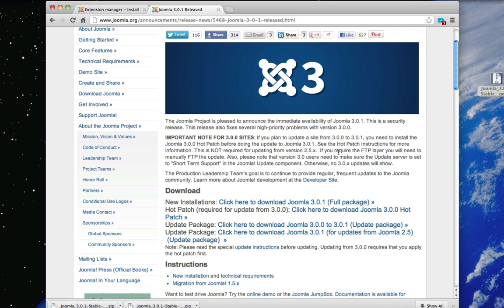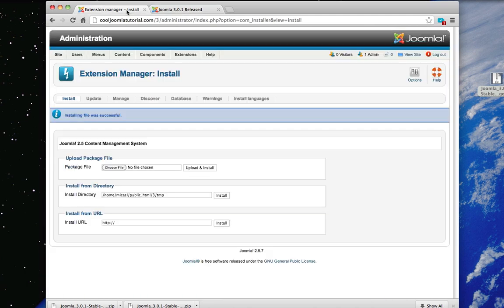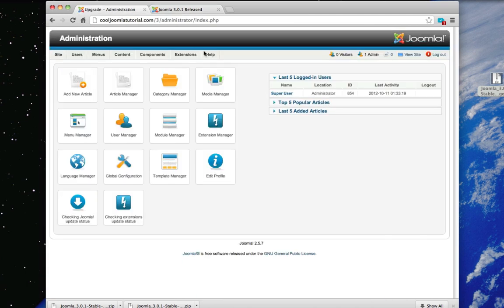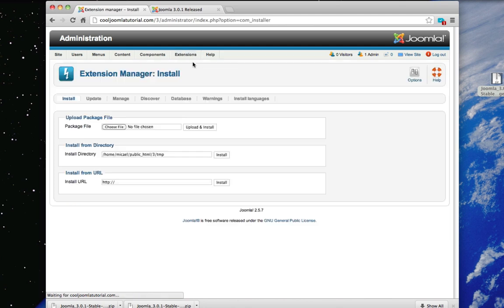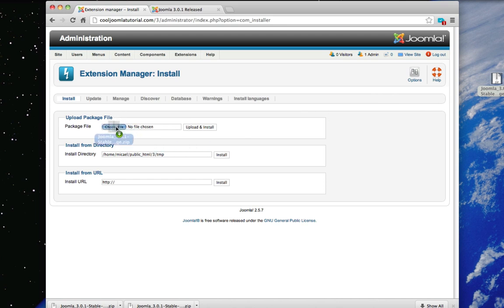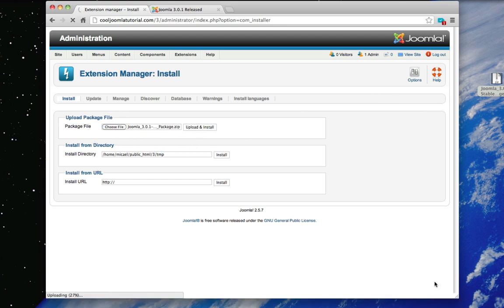Then go to your administration control panel and go to extensions extension manager and just upload the zip right there. Click upload and if you're running PHP 5.31 then you're good to go and you've just upgraded. But if you are on a HostGator server you're going to have a little problem which you will see in a second.